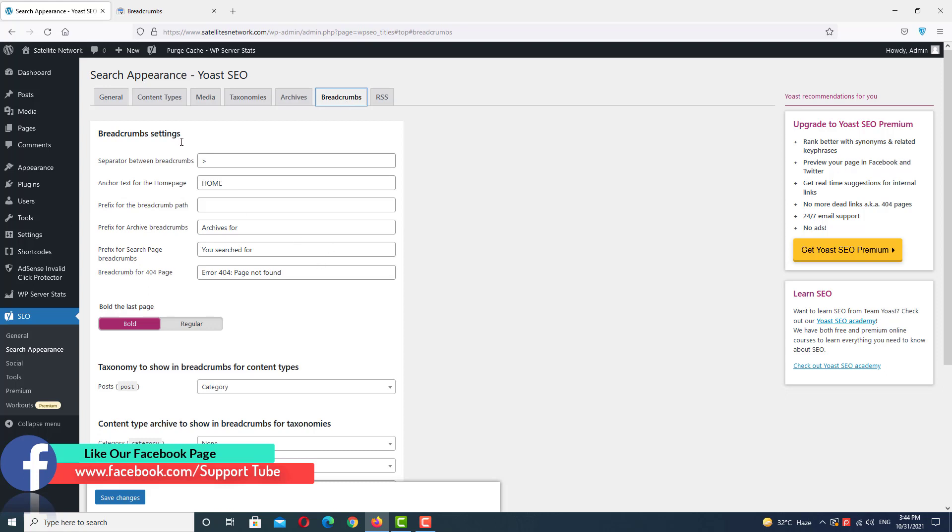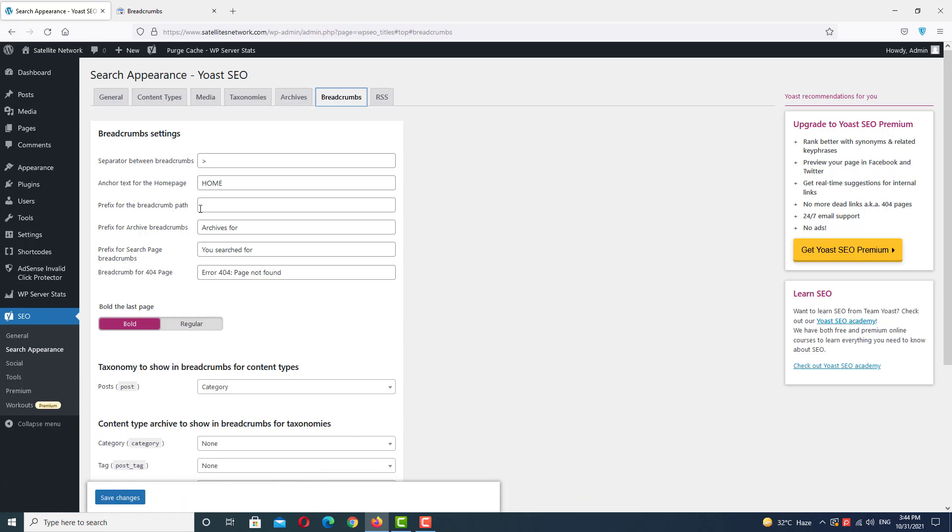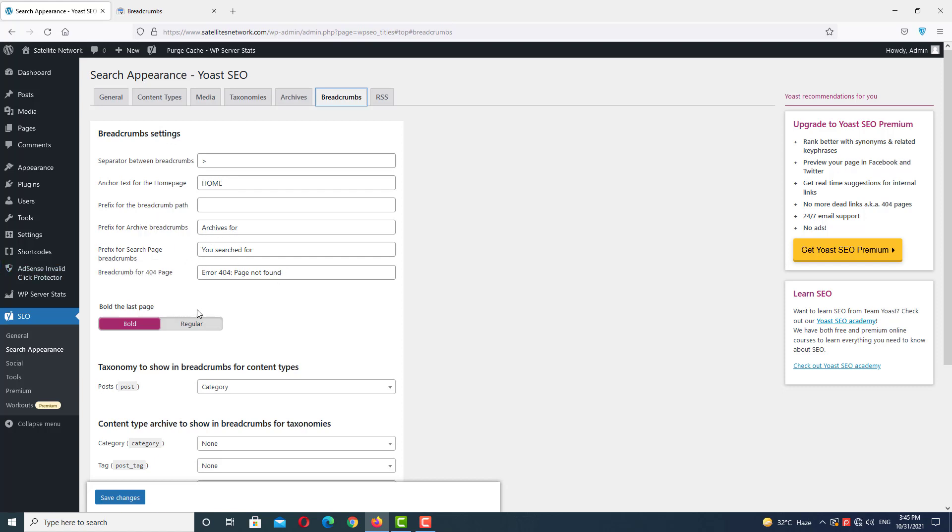In Search Appearance, the second last option is Breadcrumbs. Click on it and here you can see we have the breadcrumb settings. Make sure you have the same settings in your WordPress. Here you can select a separator between our breadcrumbs, and the second one is the text which you want to use. I have used Home Page.